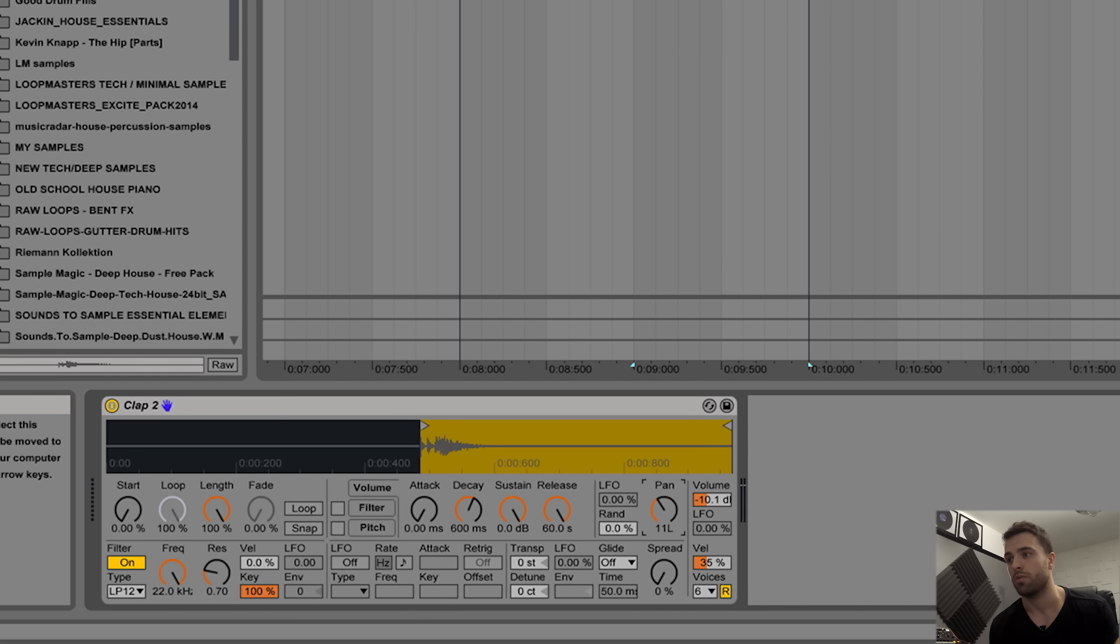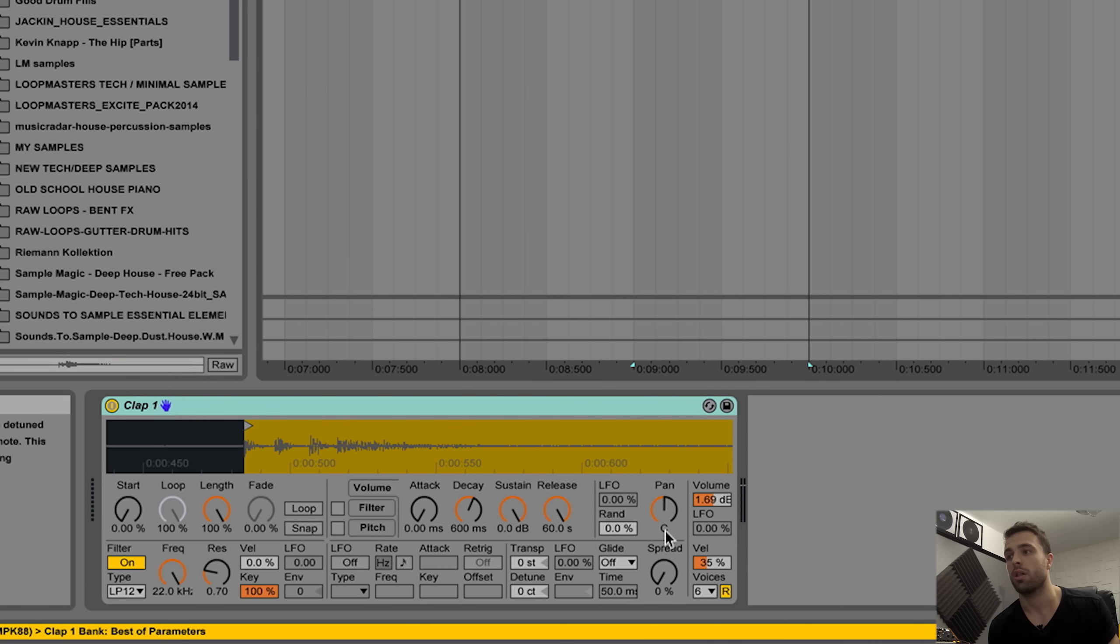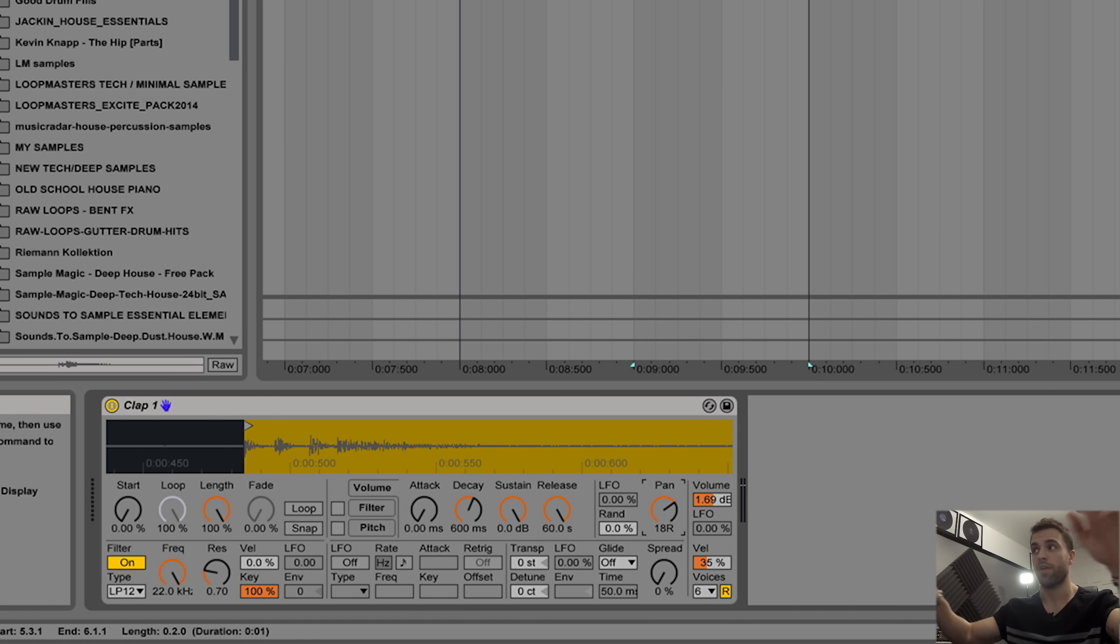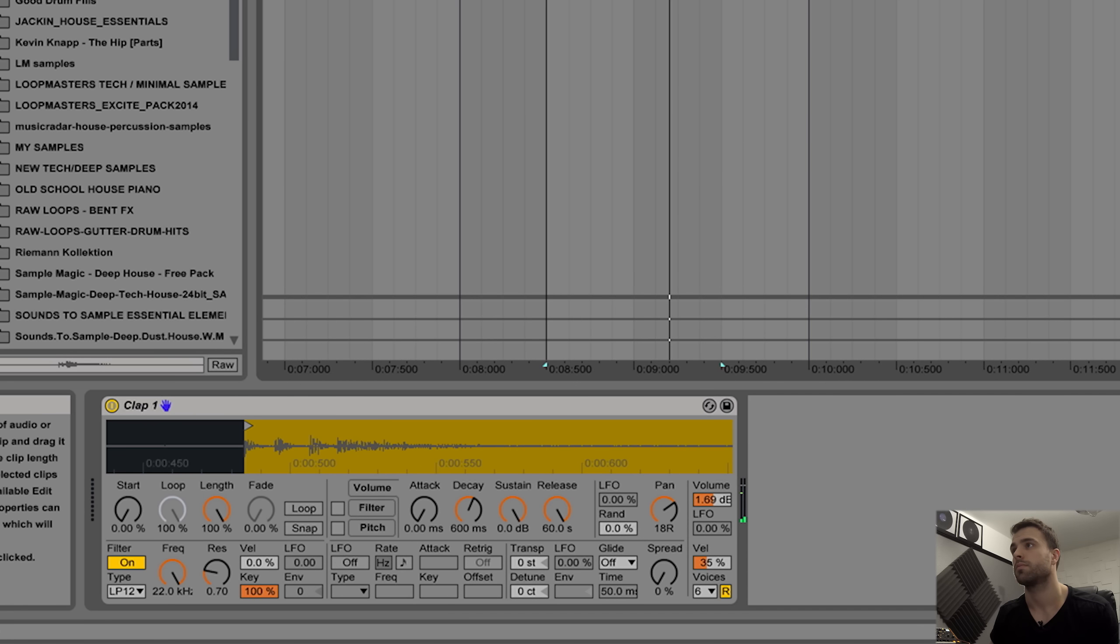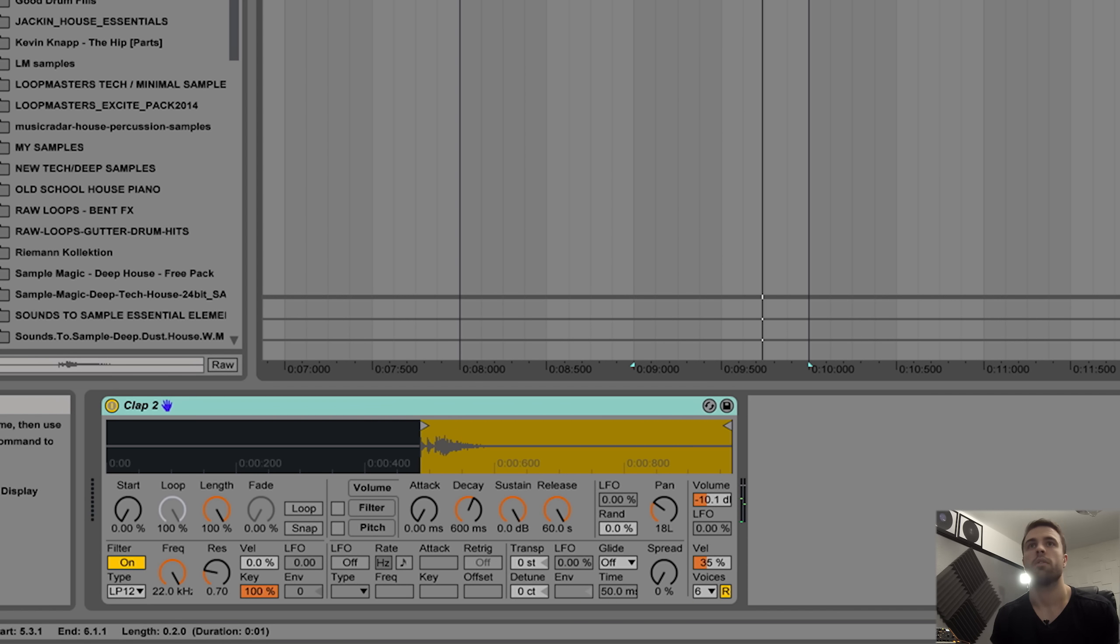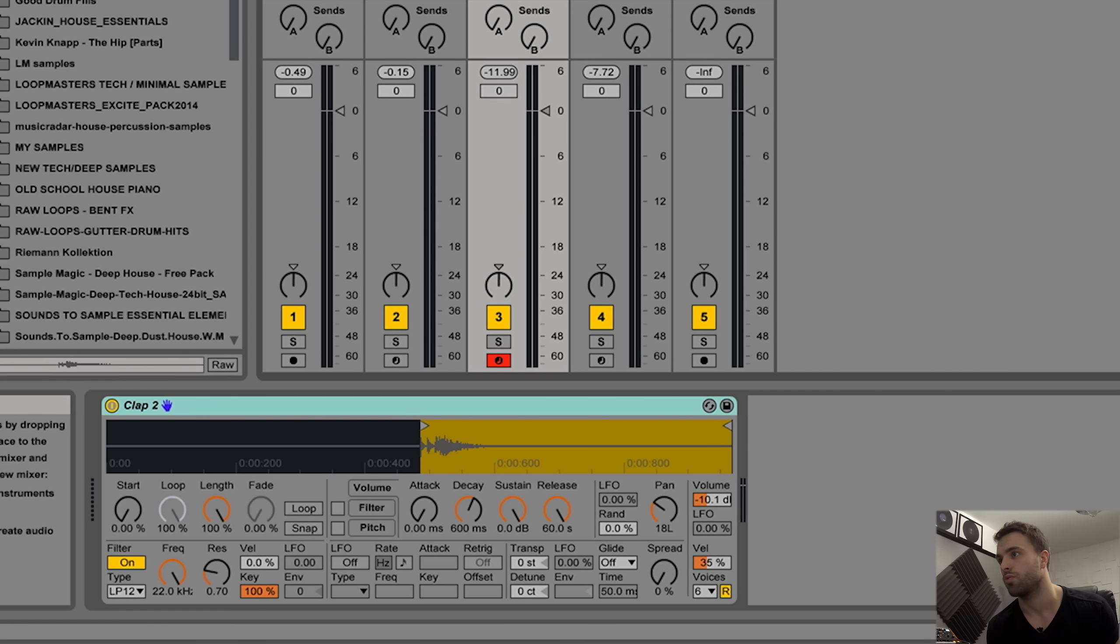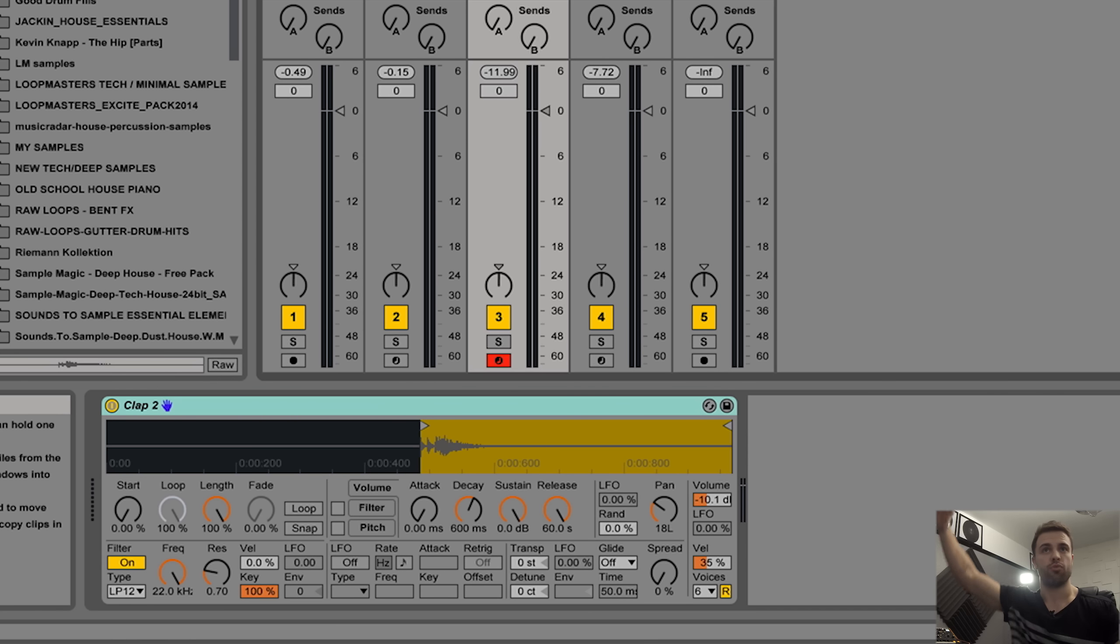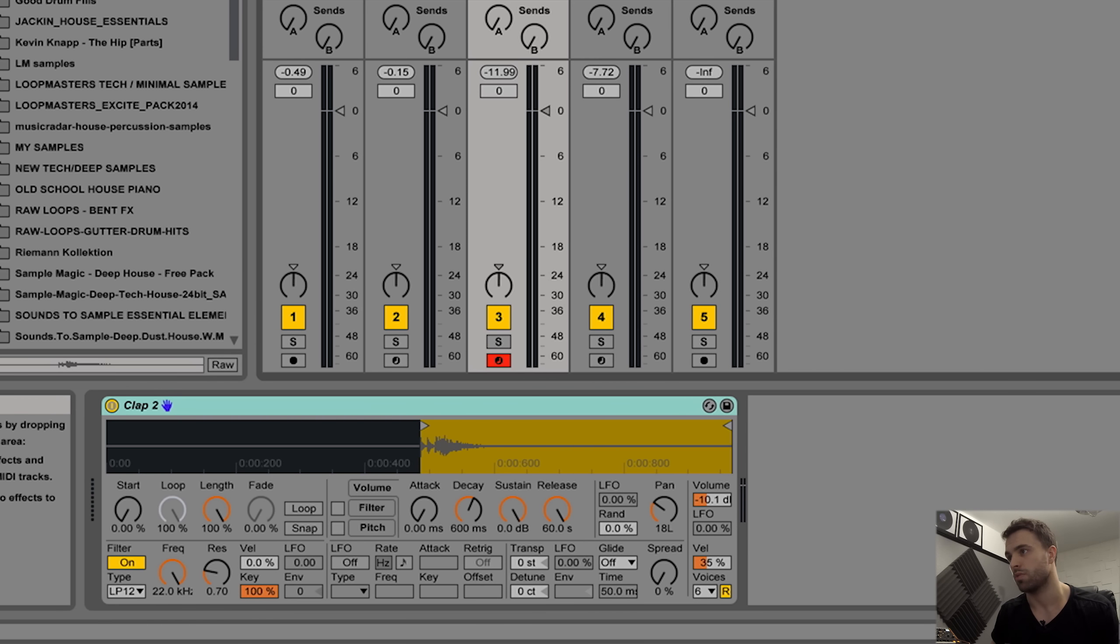What I'm going to do with clap two is pan that to the left, only a little bit, let's try 18. Then on clap one, I'm going to pan that to the right. Your ears will pick up the sounds coming from different individual speakers. That sounds okay, but you want to double check that the levels are the same. If one's really high and one's low, it's going to be uneven, which you don't want.